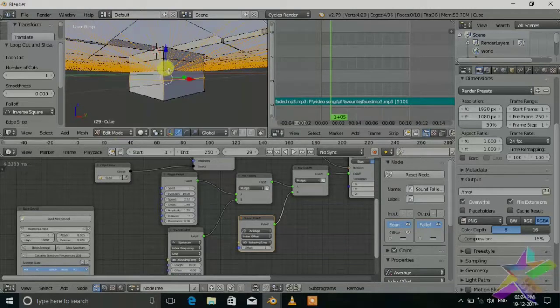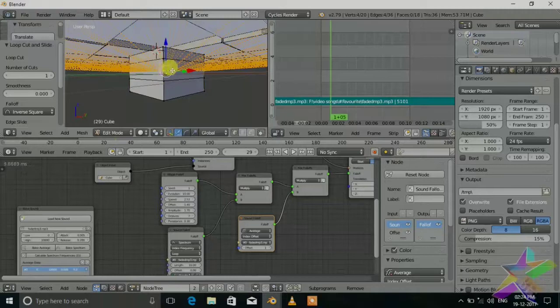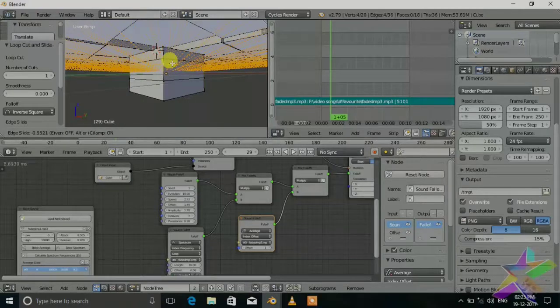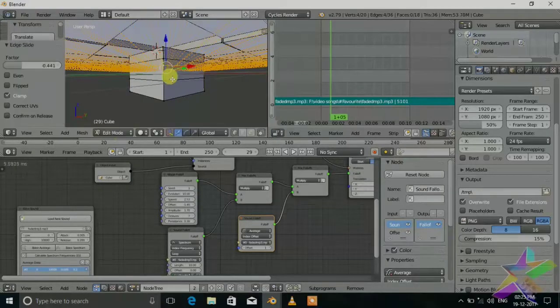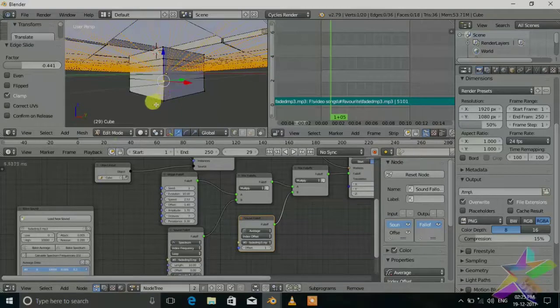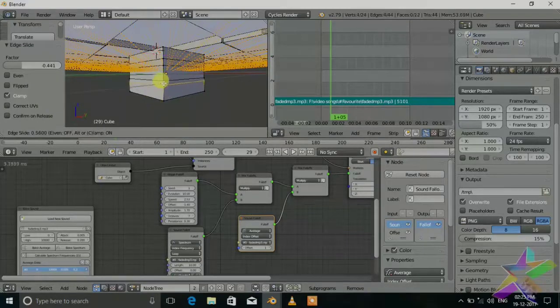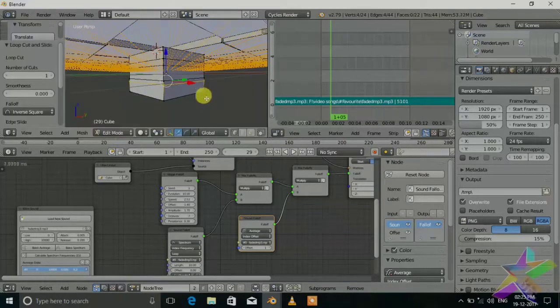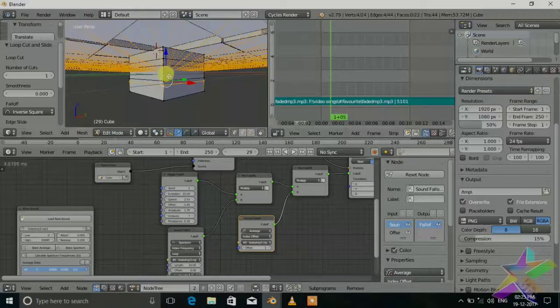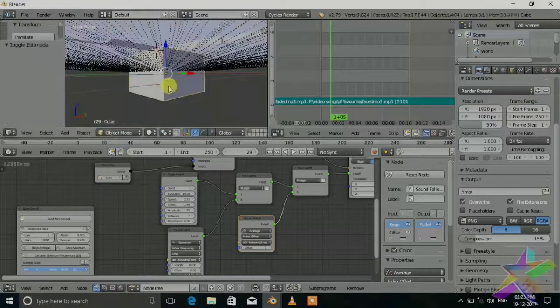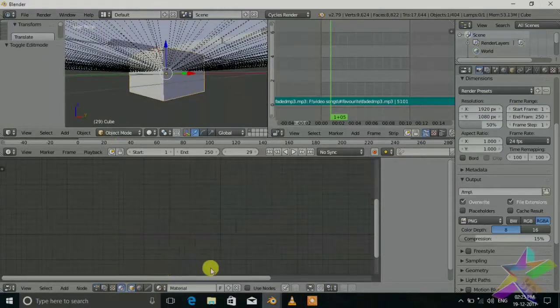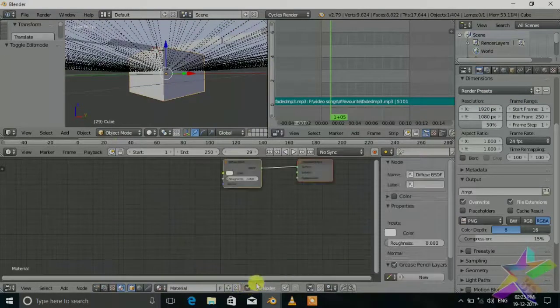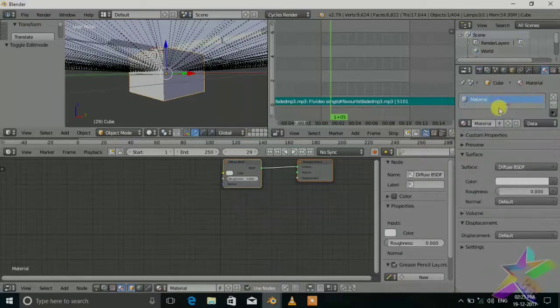Select this and move a little bit up. Connect the loop cut. Now we will set the material. Select the material, use nodes, and add the new material.